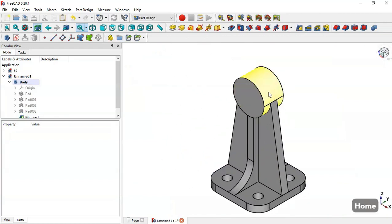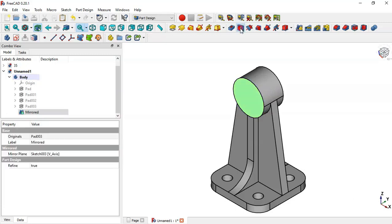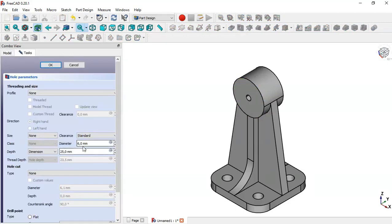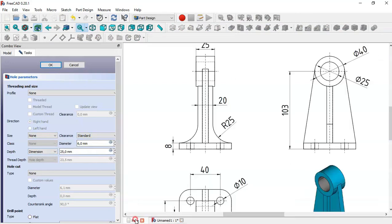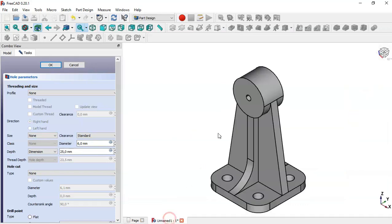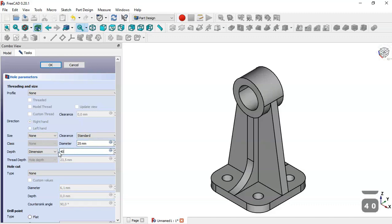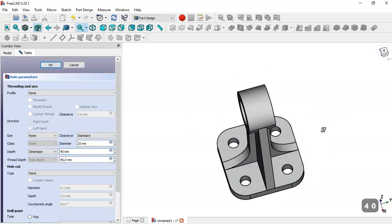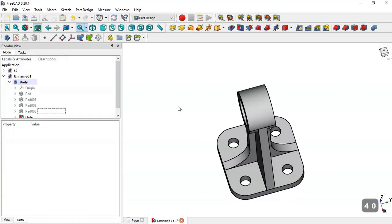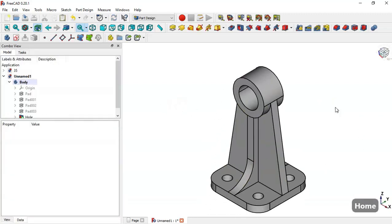Next, to create a wall on this face, select this face and select this tool. In the reference we see a diameter of 25, so change this diameter to this dimension and set 40, then click OK. This part is finished - thank you for watching this video.